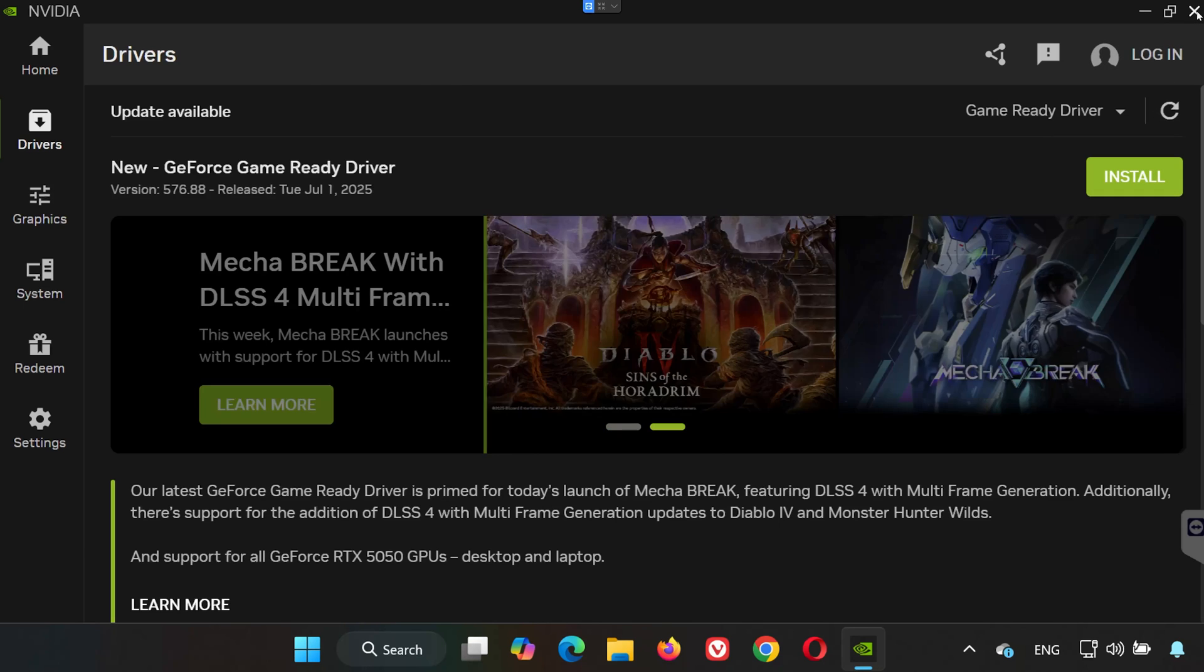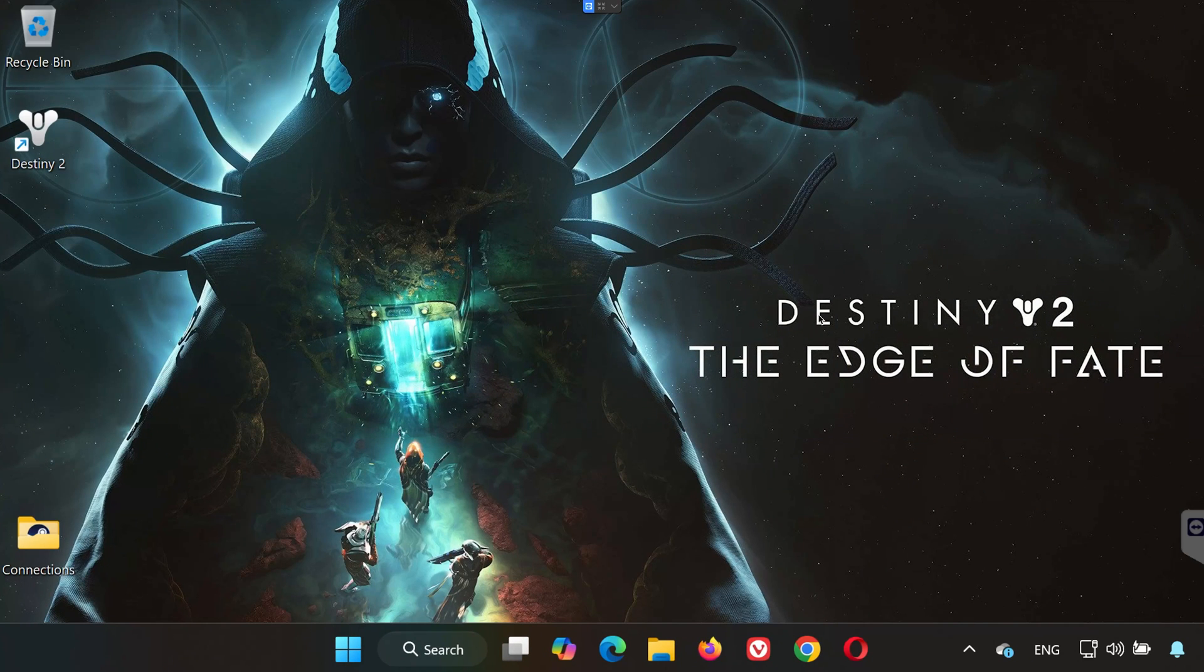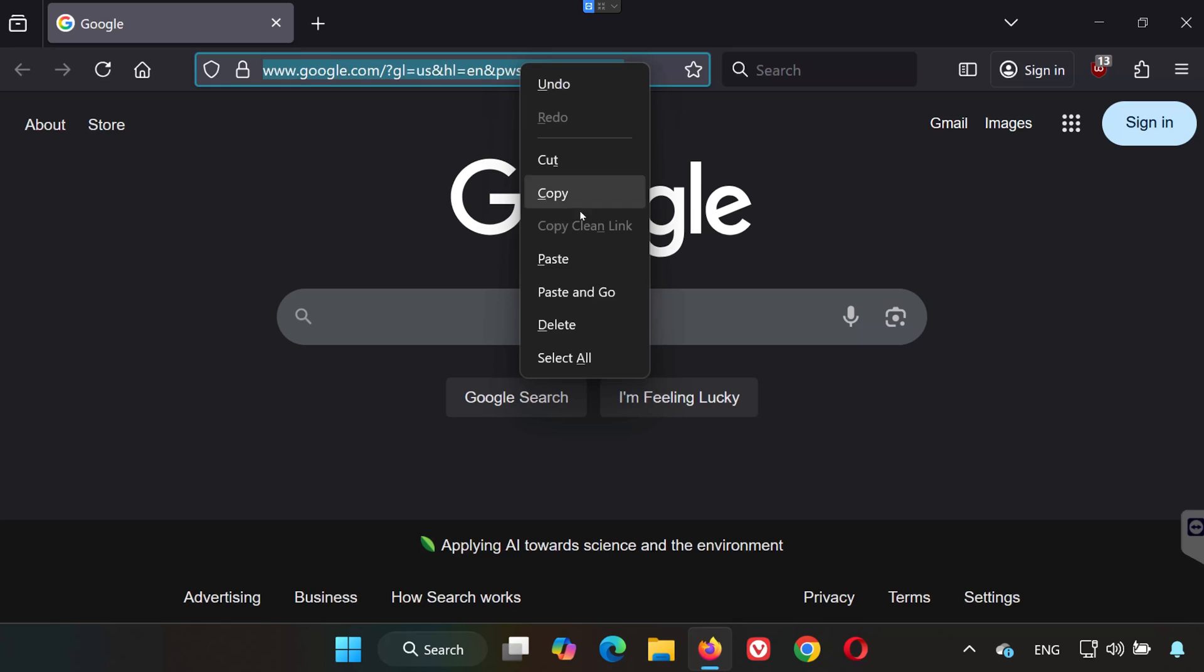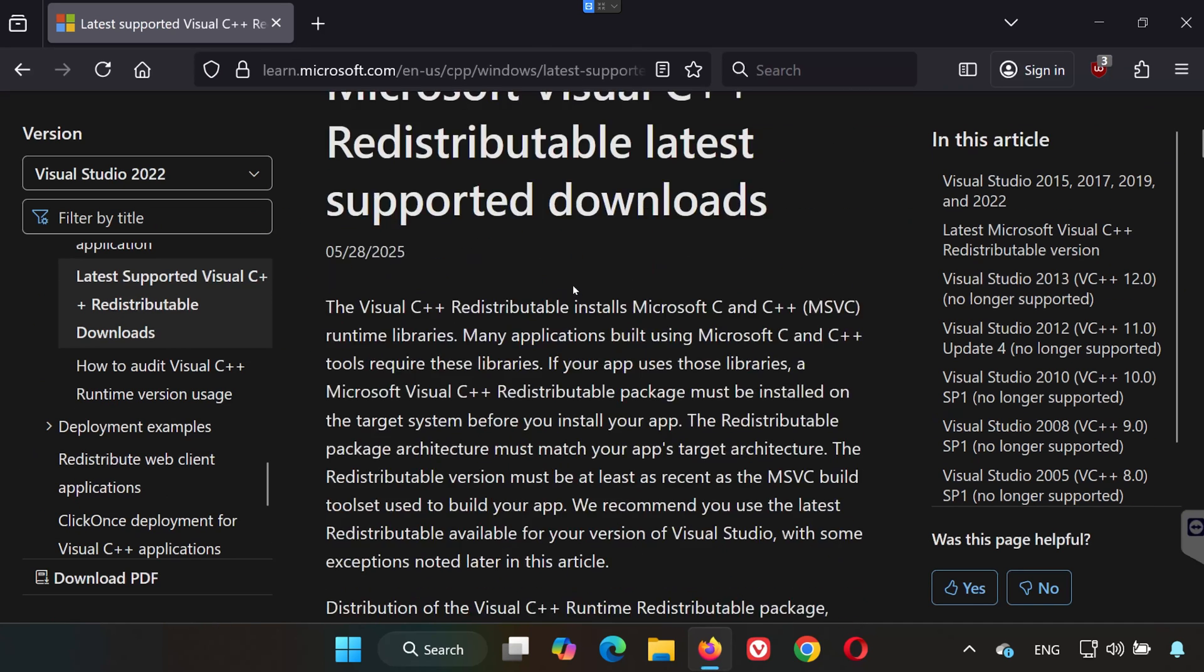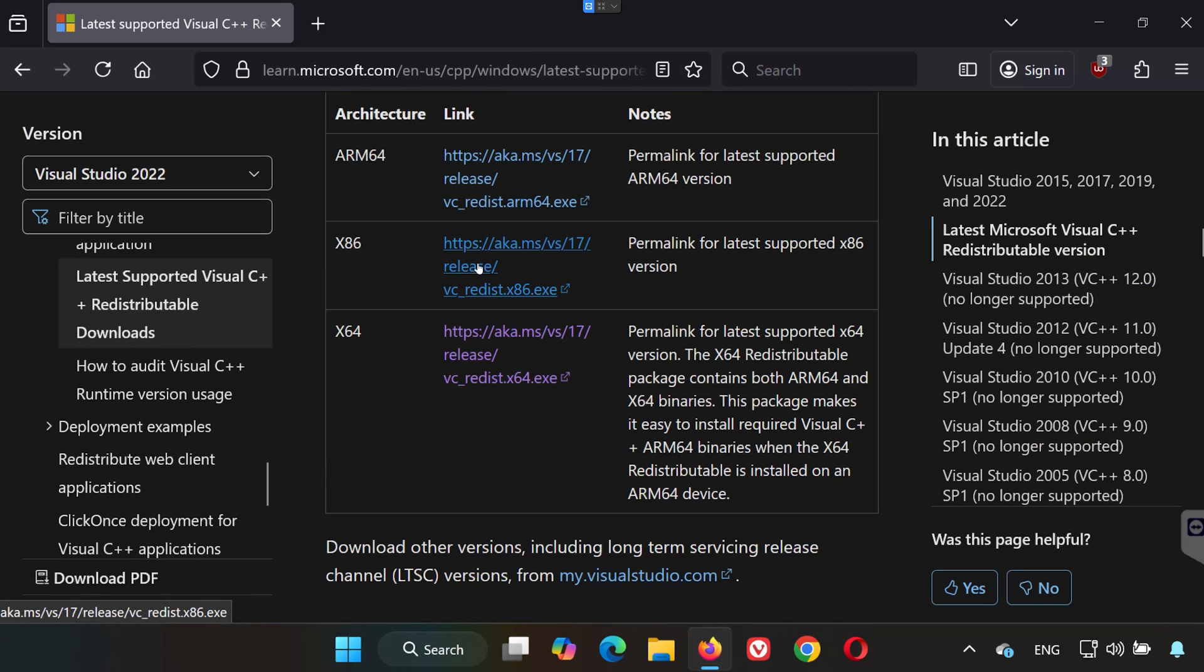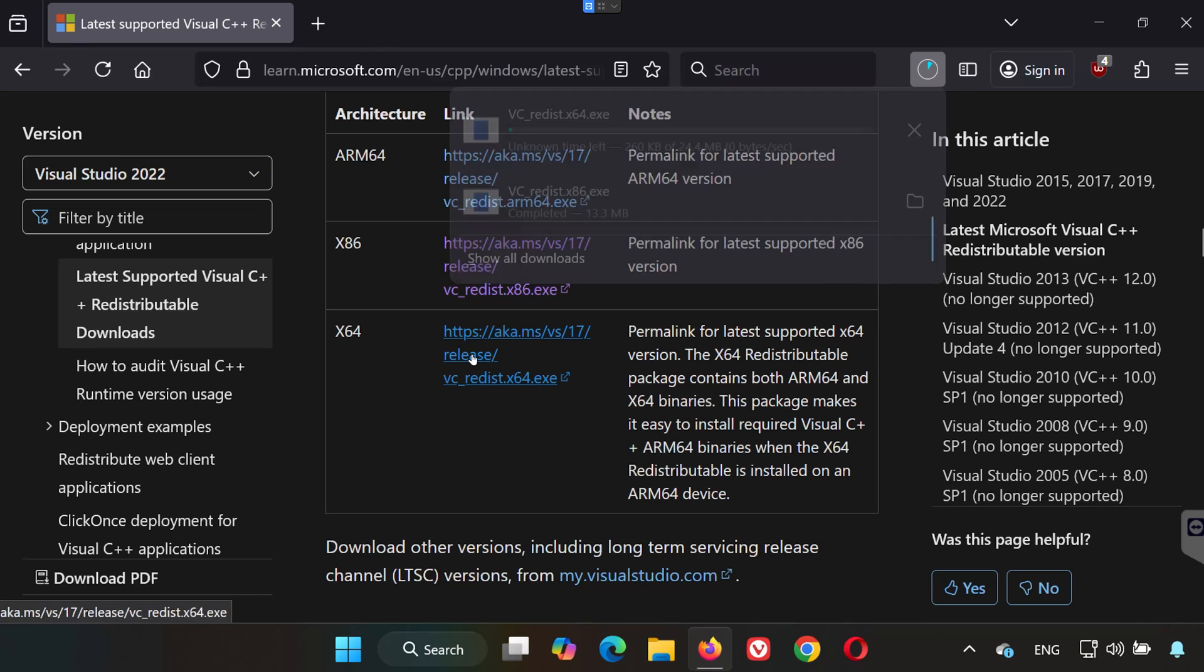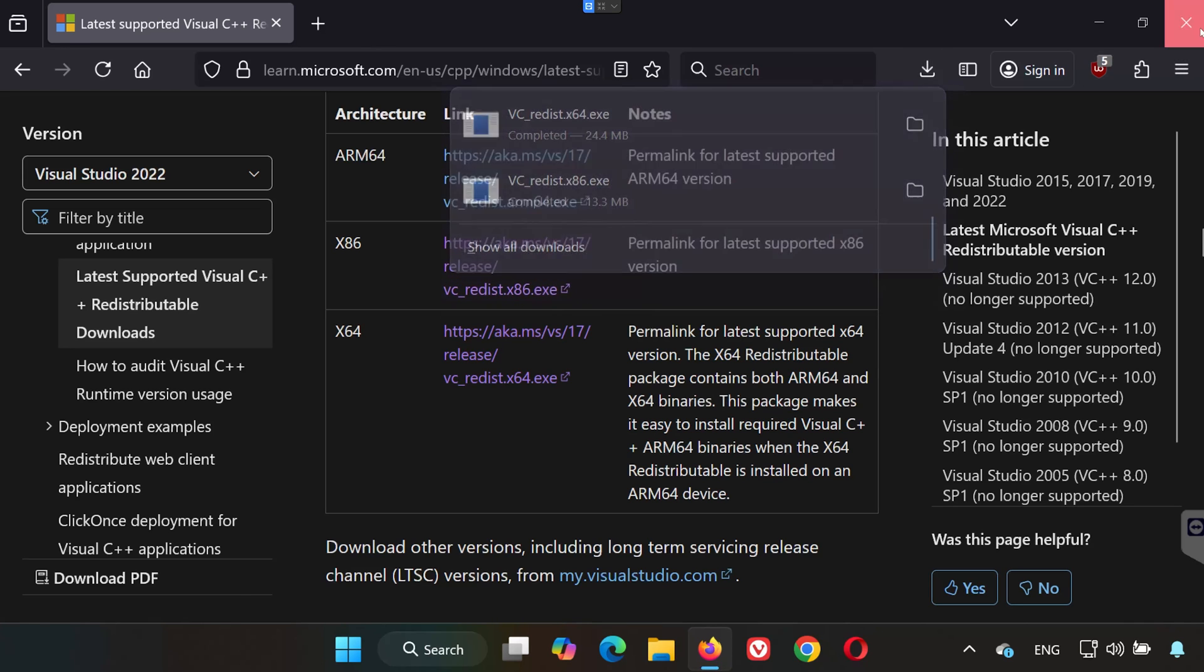Solution 5. Now we'll make sure you have the right Visual C++ Files. Click the link in the description. Scroll down and download both vcredist.x86.exe and vcredist.x64.exe.